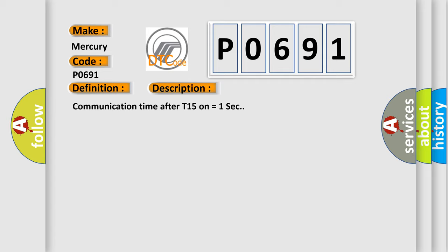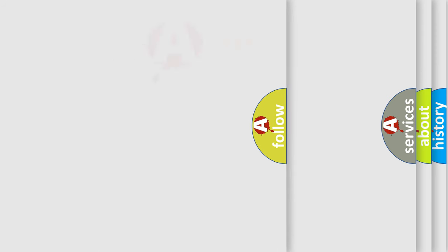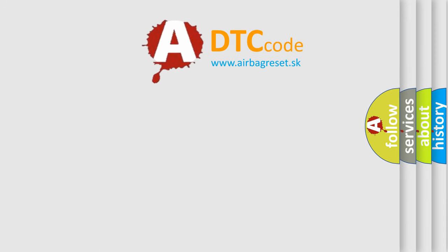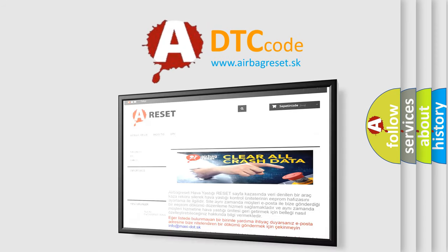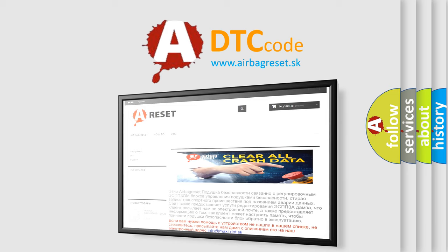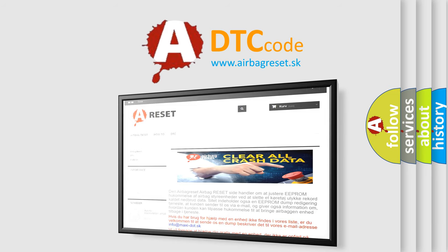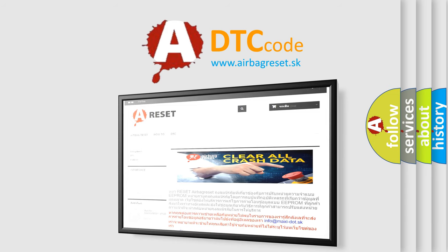The Airbag Reset website aims to provide information in 52 languages. Thank you for your attention and stay tuned for the next video.